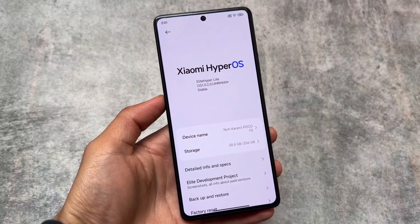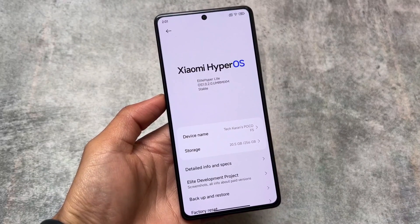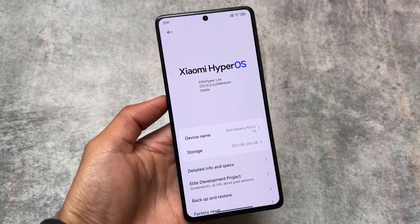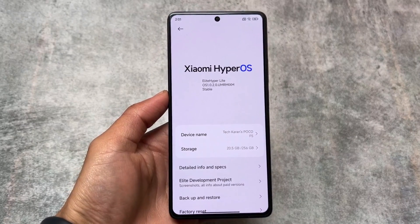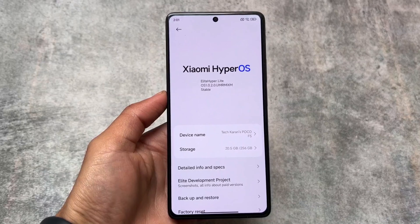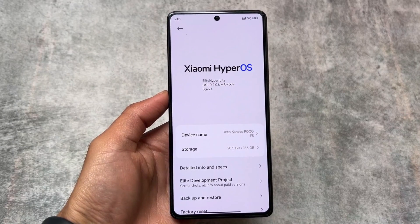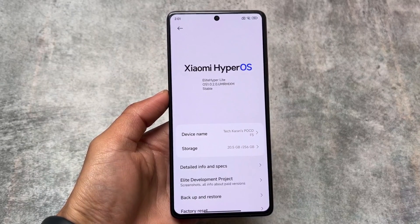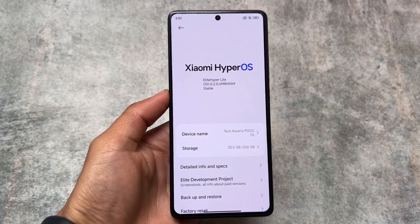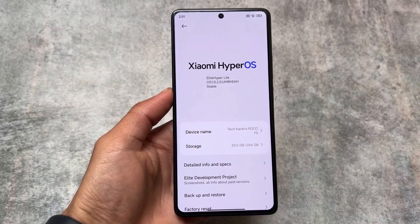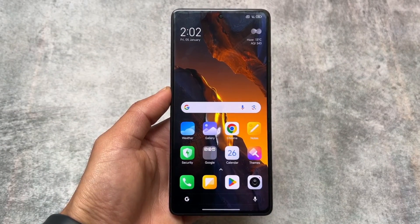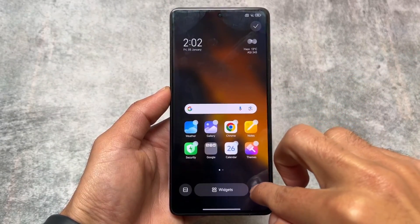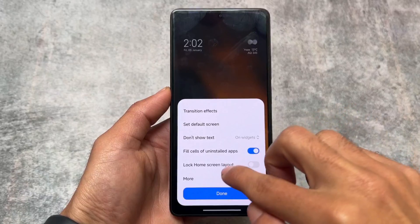MIUI modded edition custom ROMs are already here, but we also have HyperOS modded edition. We are talking about one of the most famous E-Light ROM — this is the Light Edition, which is now based on HyperOS. I made a dedicated video on the previous version when it was first released, and that was a paid version. But now it's available for free.